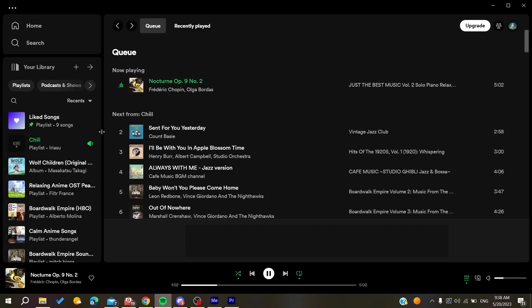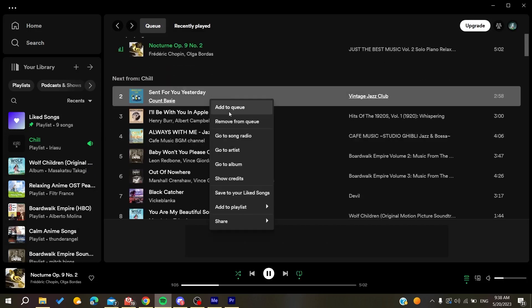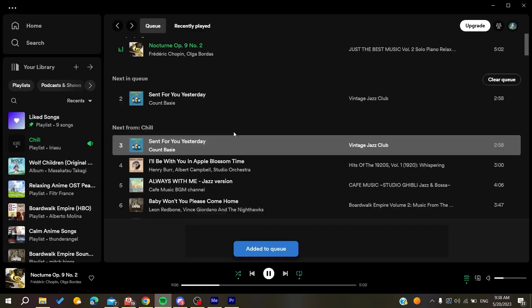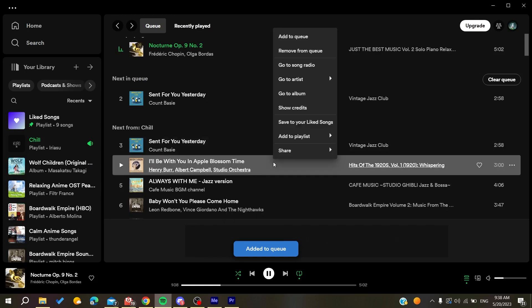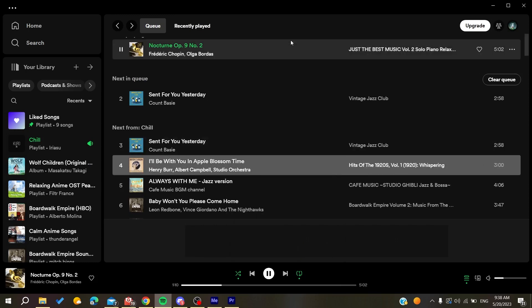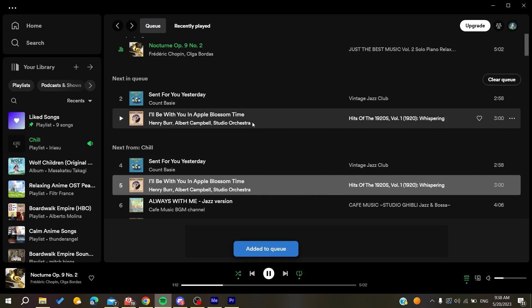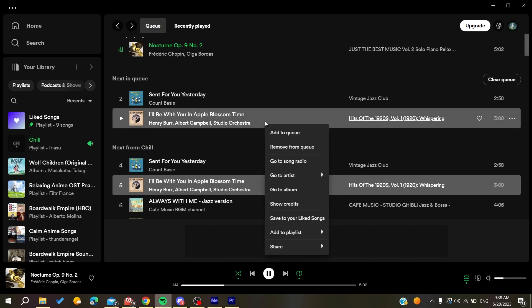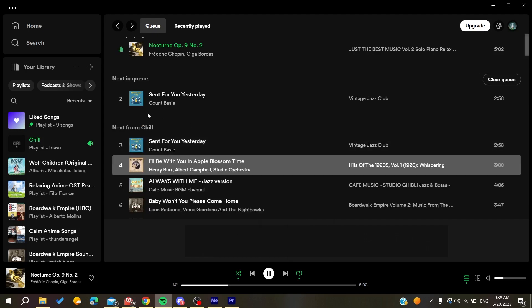You can do this for anything that you want. For example, add as many music or podcasts as you want. If you want to remove only one song from the queue, you will need to right-click on it and click on remove from queue.